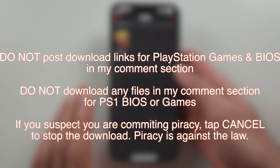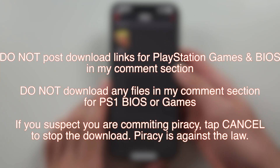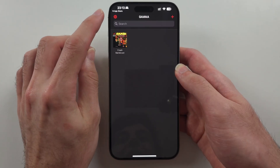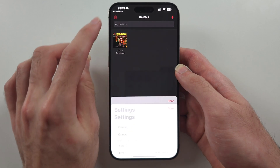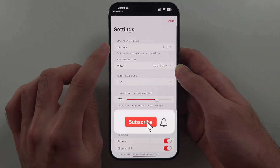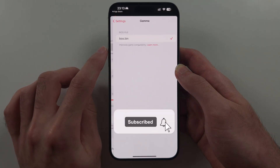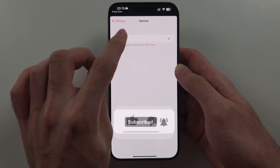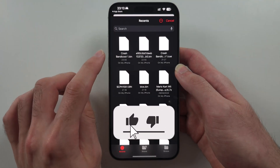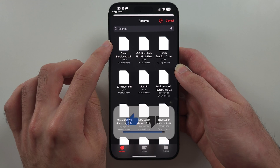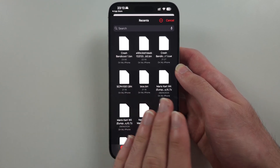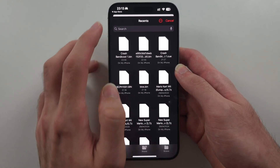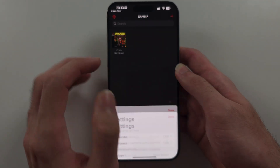When adding your BIOS, make sure you tap Settings, then Gamma, then bios.bin and import through there. Don't use 'Open in Gamma' otherwise it won't work.